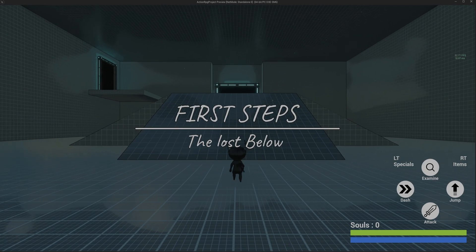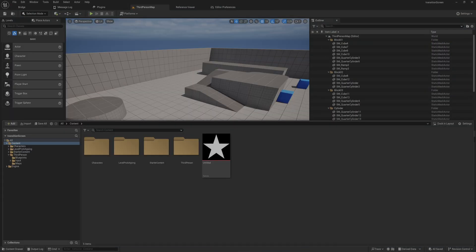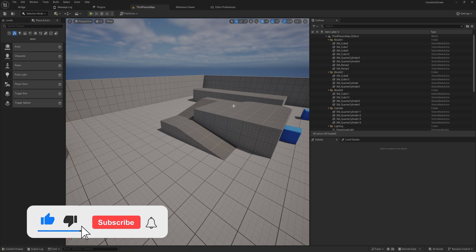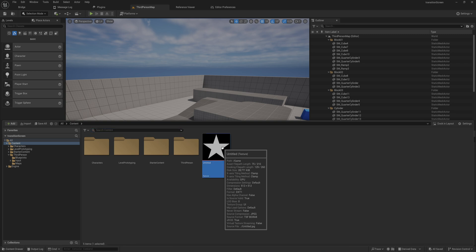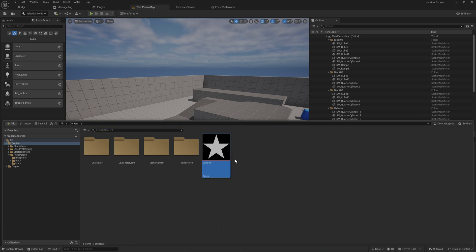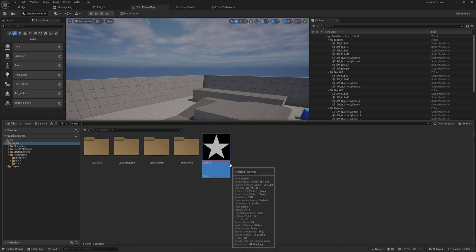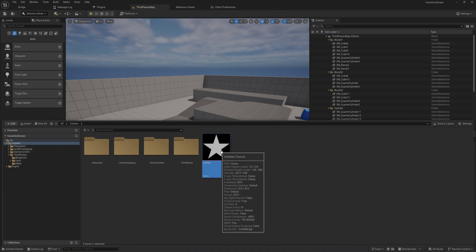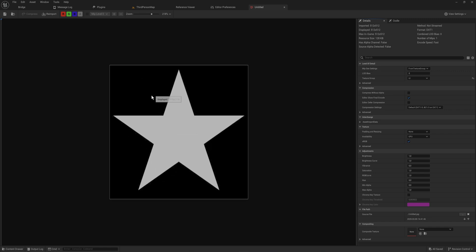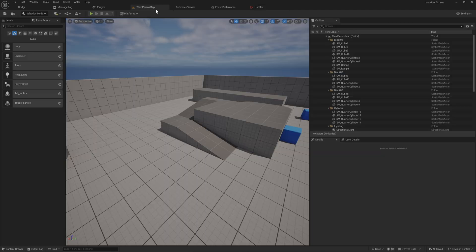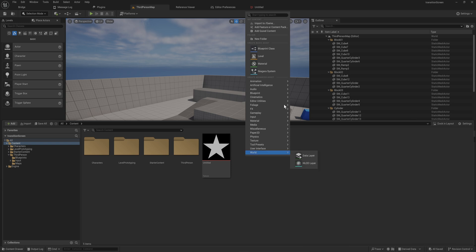Let's make a fun little transition screen like this that you can maybe use when switching levels. It's fairly easy to set up. We're going to dive into this empty project. The only thing imported here is a quick little image stencil — this is going to be the shape of the image that we push in and out. It's just an image with a black background and a white shape. You can also do this the other way around with a white background and a black shape. We'll get into that as we make the material.